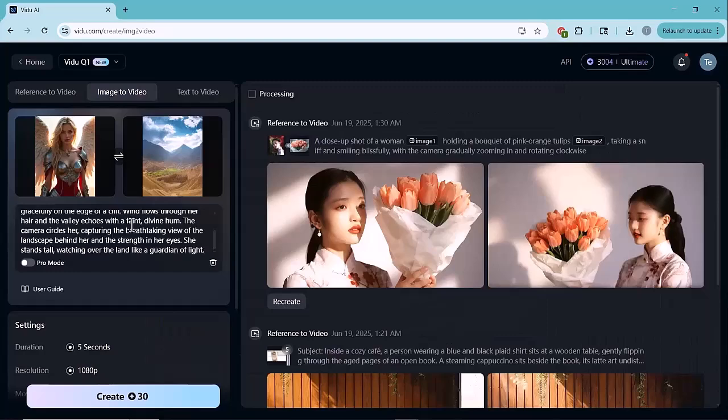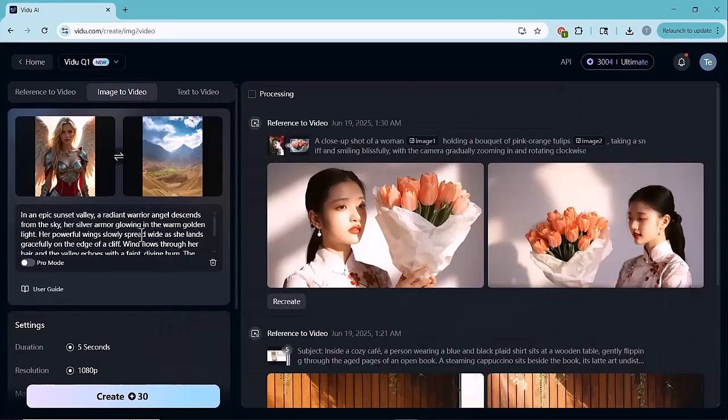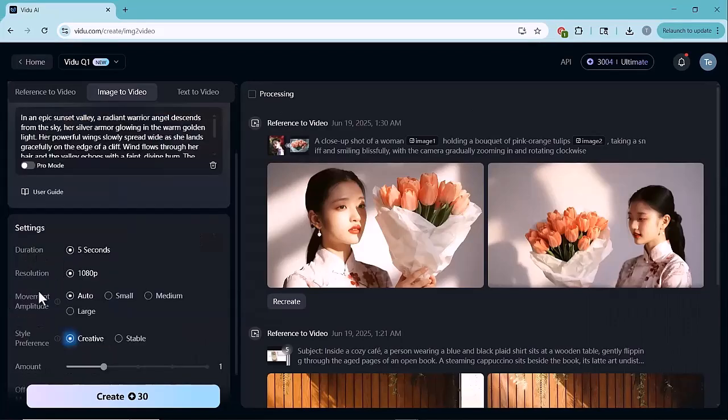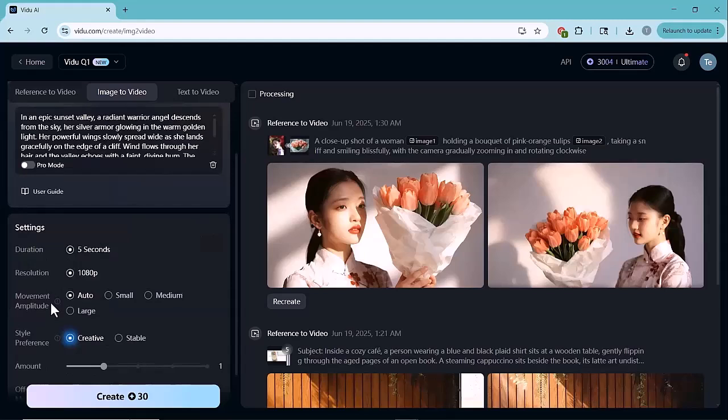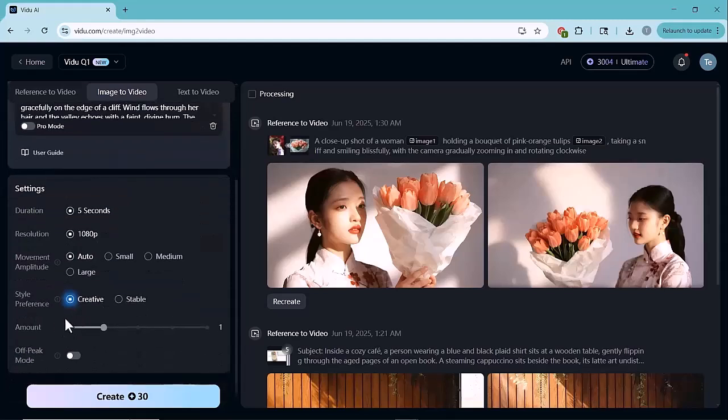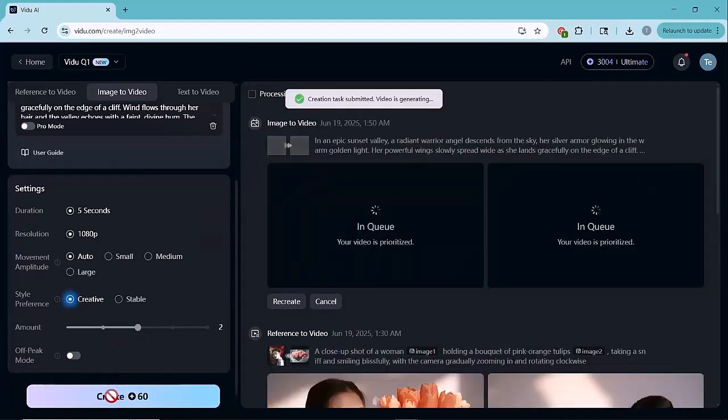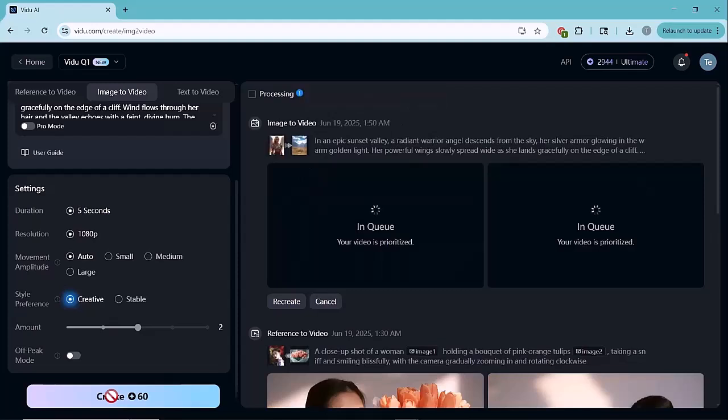Next, write a prompt describing what you want to happen in the video, like the action, mood, or camera movement. After that, choose the duration, resolution, movement style, aspect ratio, and the video quality you want. Once everything is set, simply click on the generate button. And Vido AI will start creating your video.